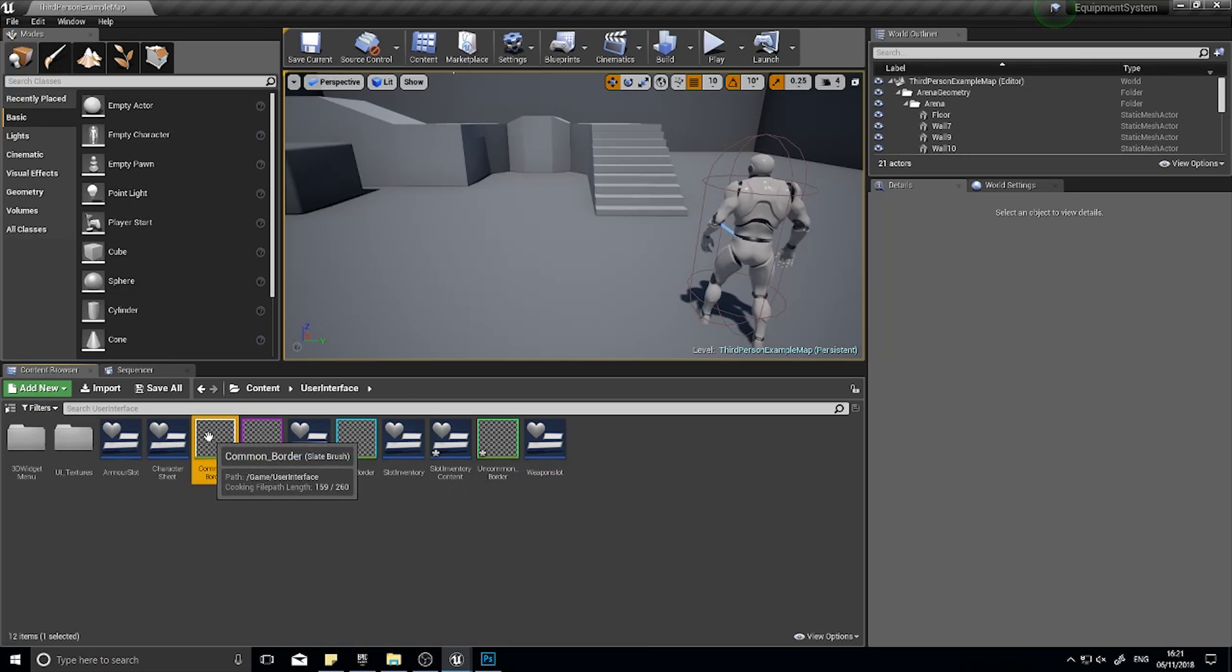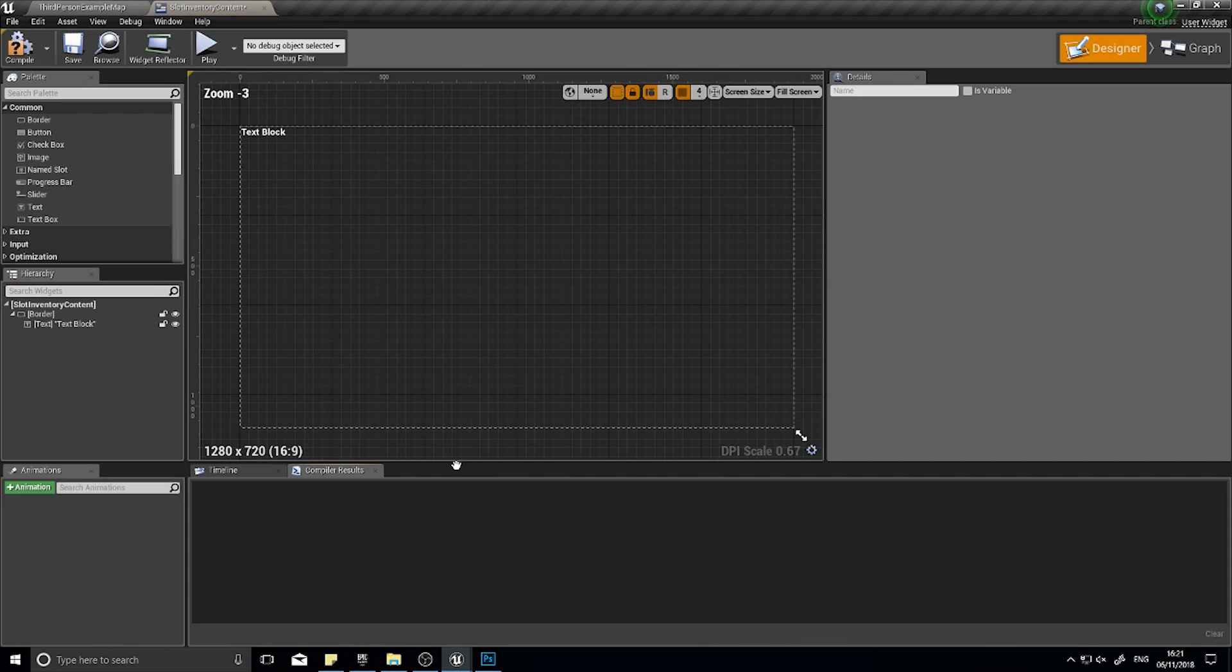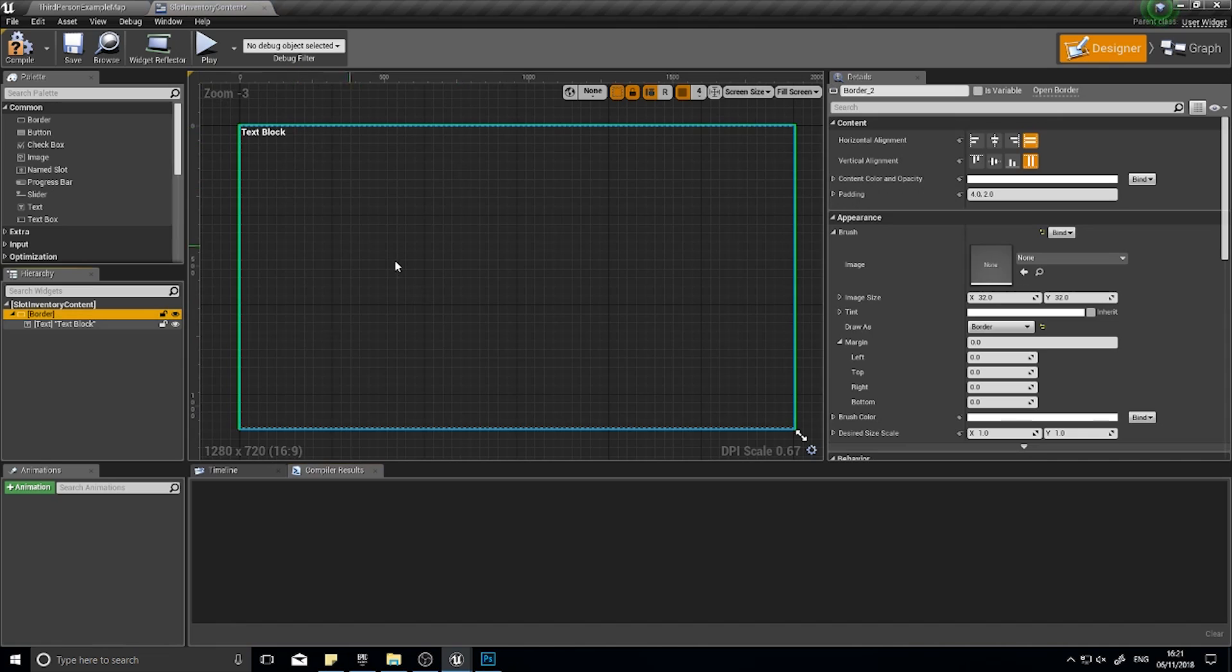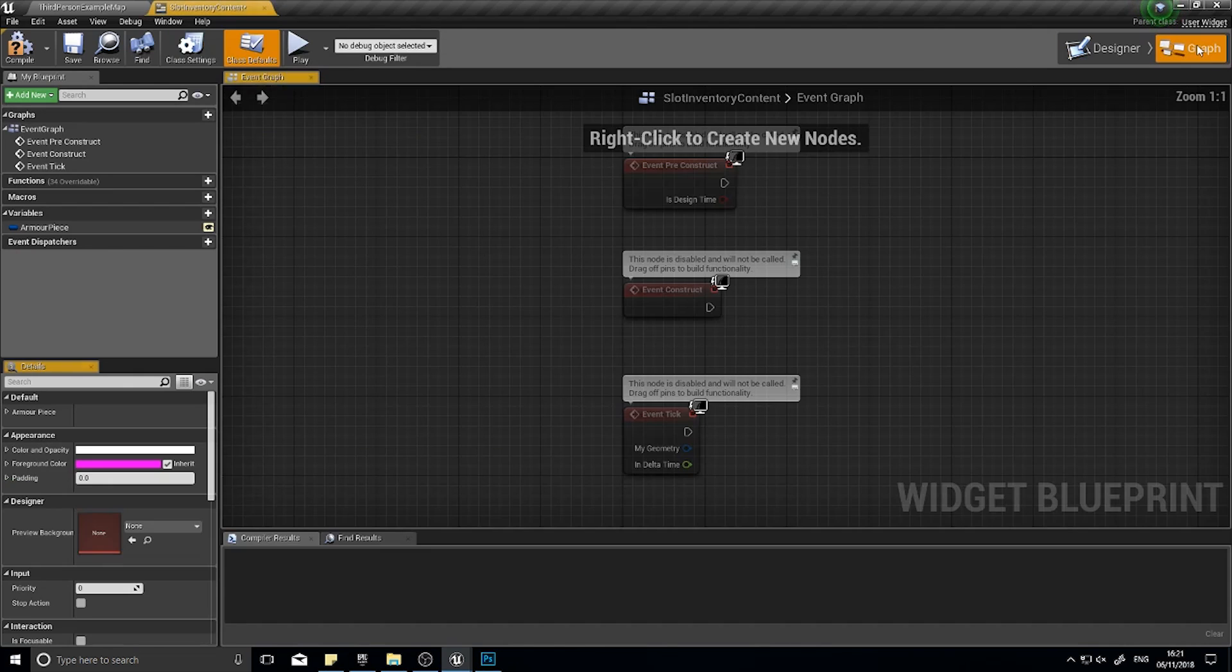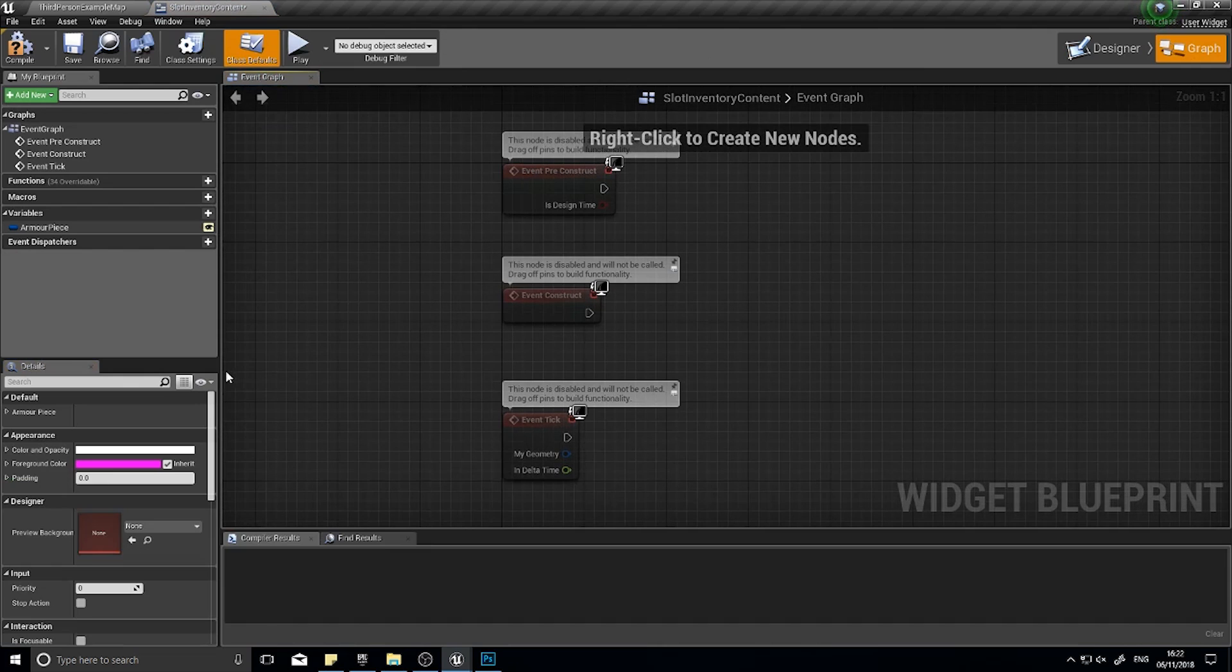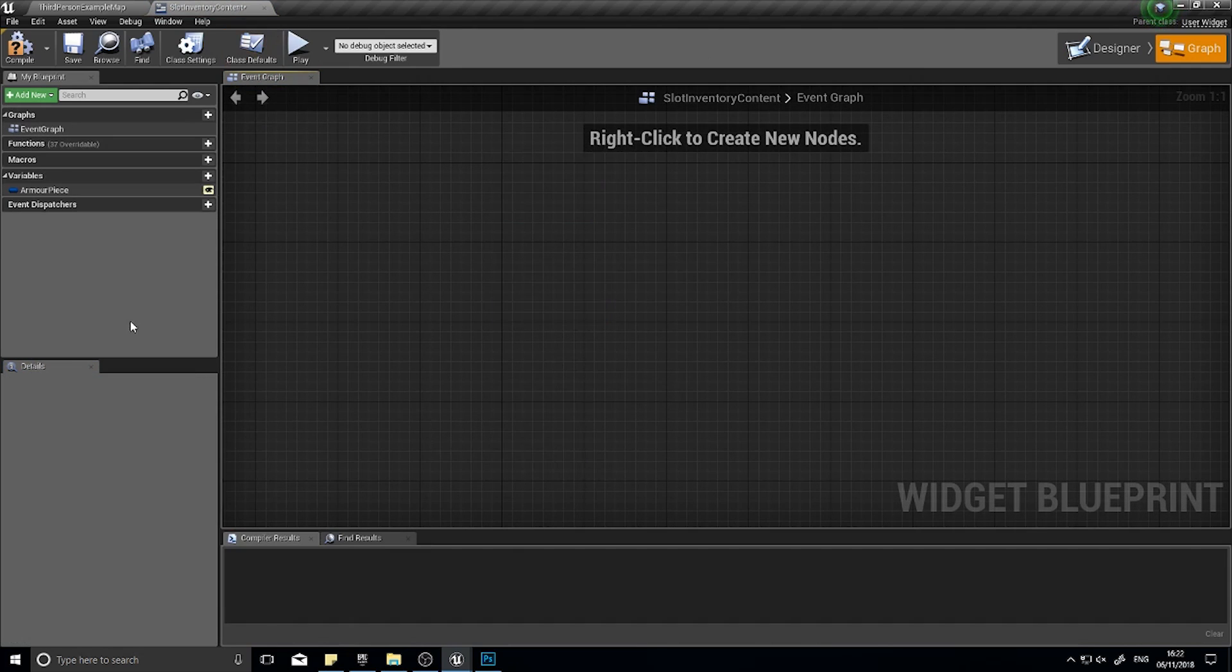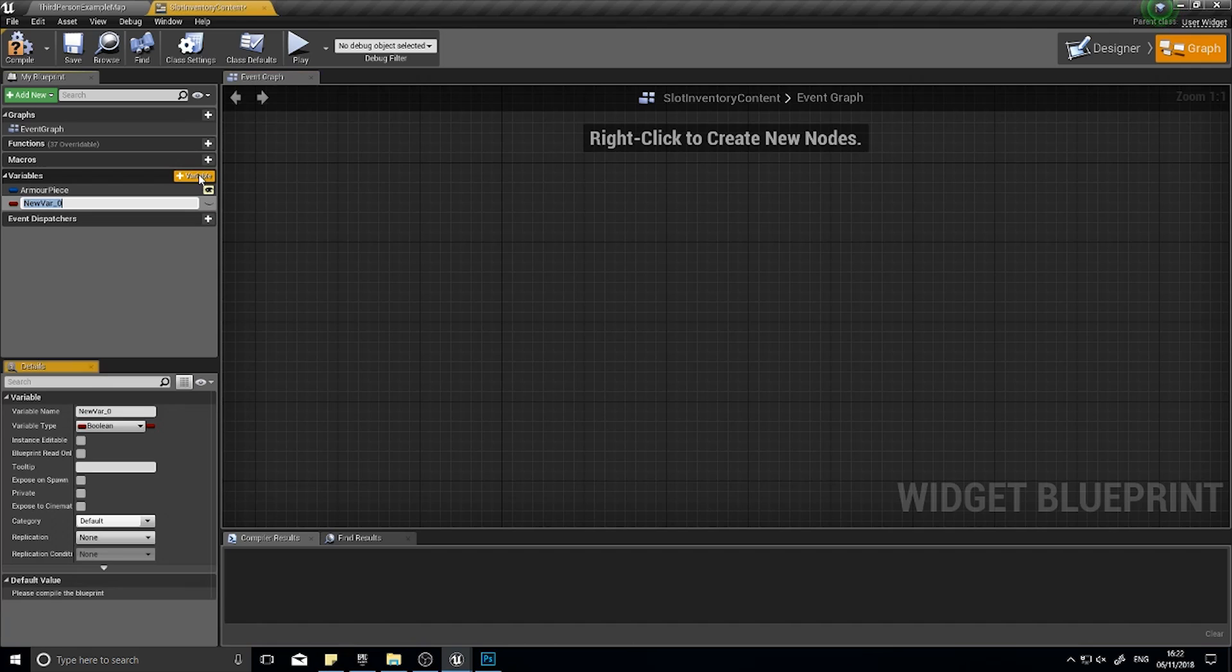So there's the different colors for our rarities. Now what we need to do is go into our slot inventory content, and our border here we're going to bind this to a variable. Go to your graph editor of your widget here.